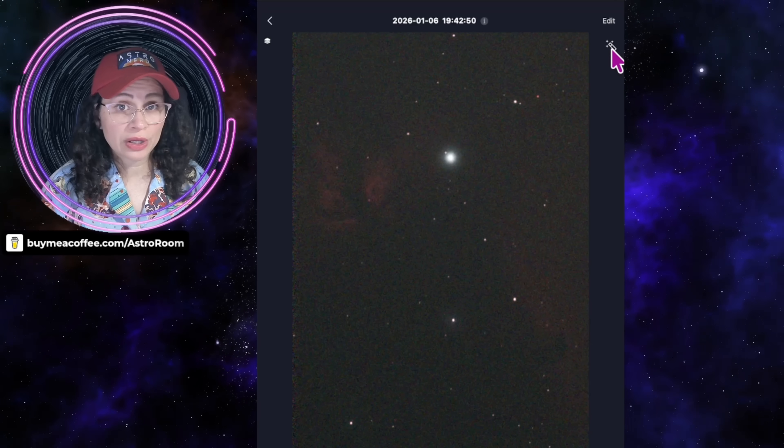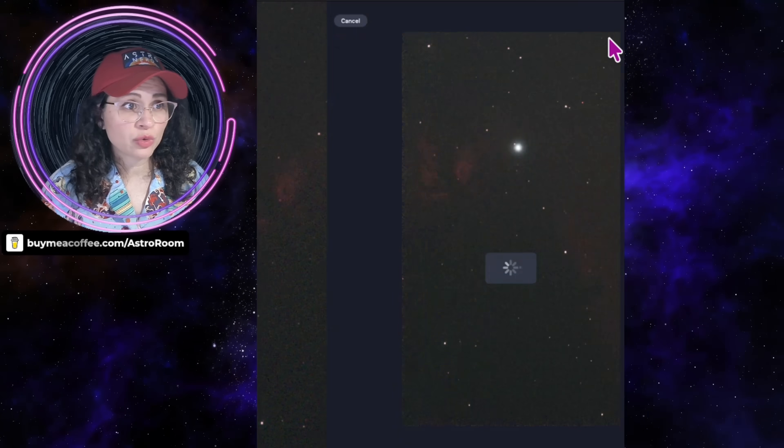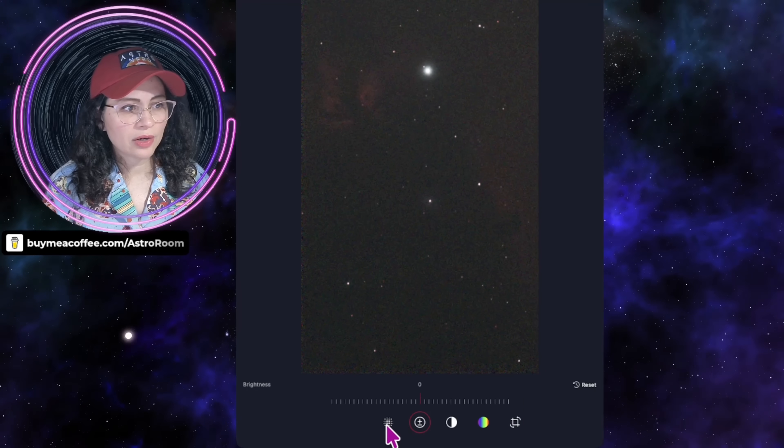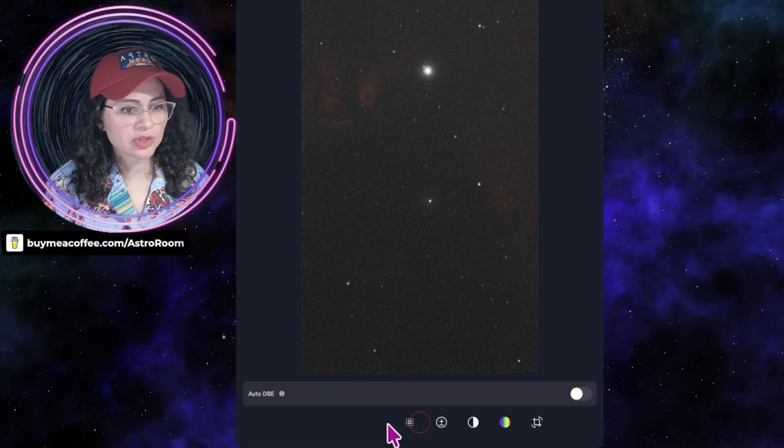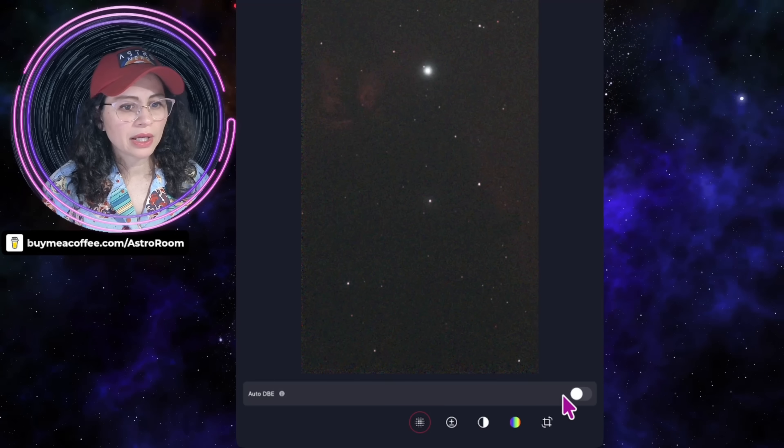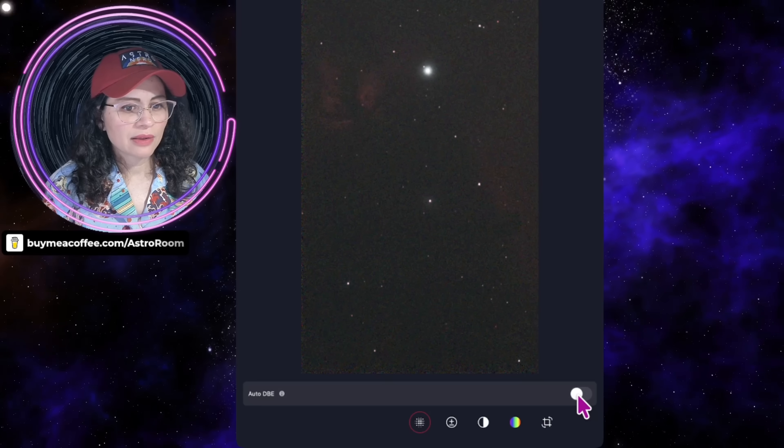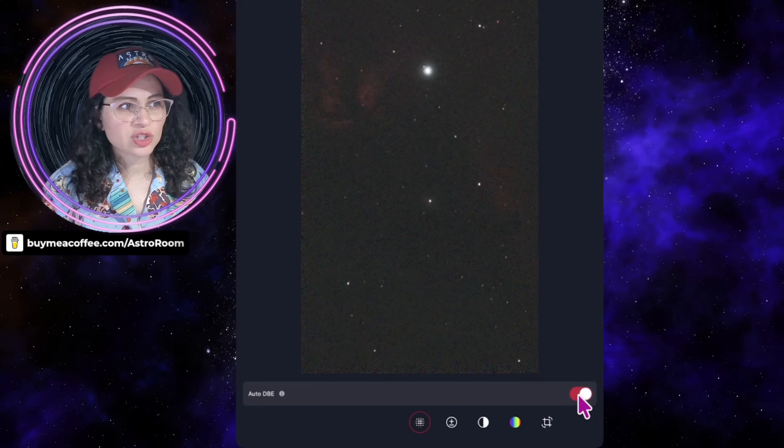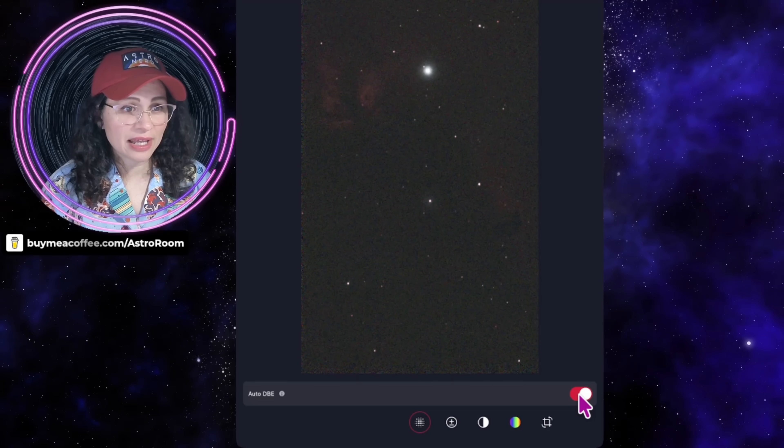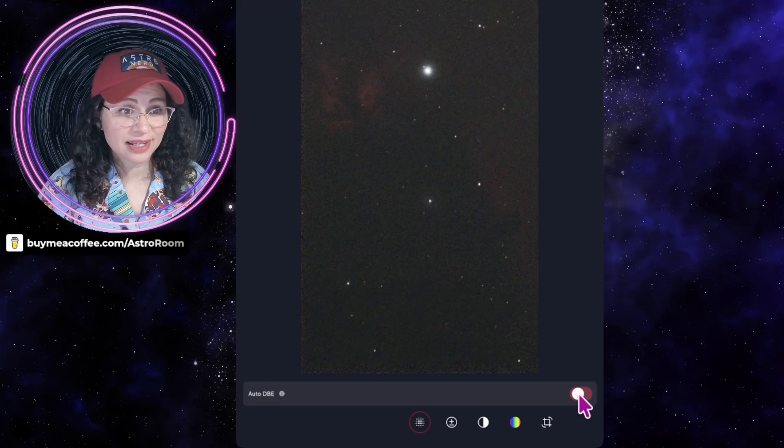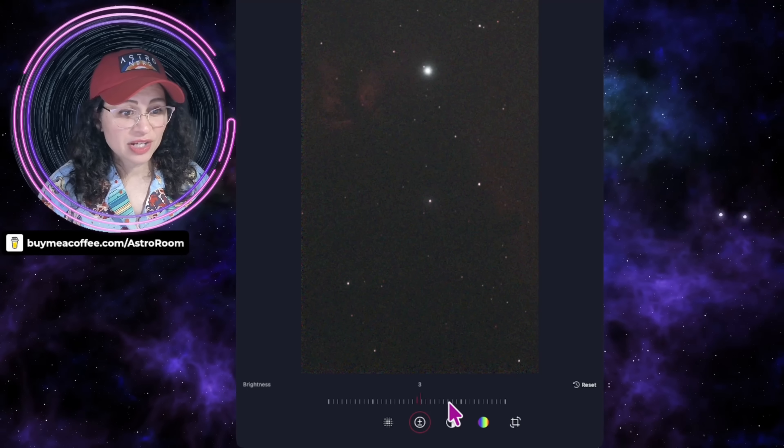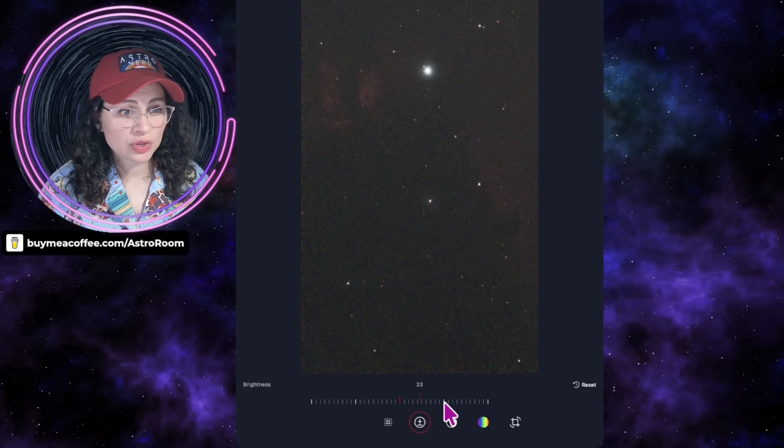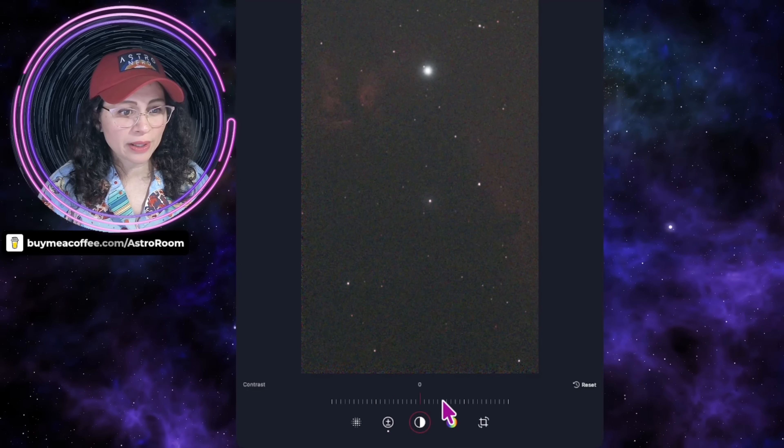Right here, you can do your regular AI denoise, but what you want to do is click on edit. You'll see how your dynamic background extraction tool pops up. You can click on auto. There is an enhancement of the image, because this was done in Bortle 8 skies, in city skies, terrible light pollution. Let's play with this a little bit.